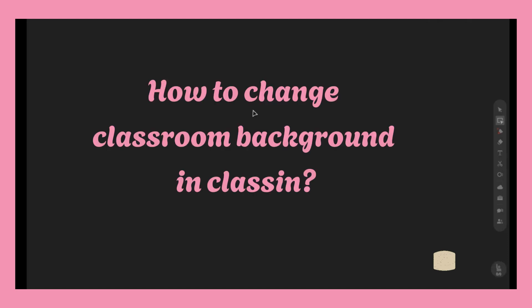Hi guys, for today I will teach you how to change your background in ClassIn classroom. As you notice, by the time you enter the classroom, most of the classroom usually looks like this - it's color black.